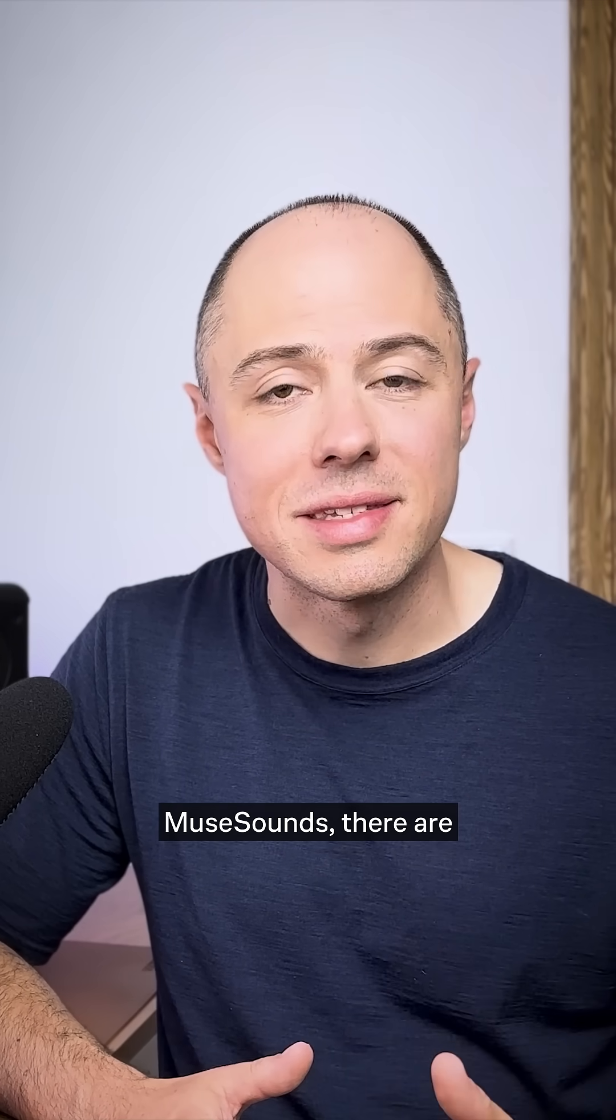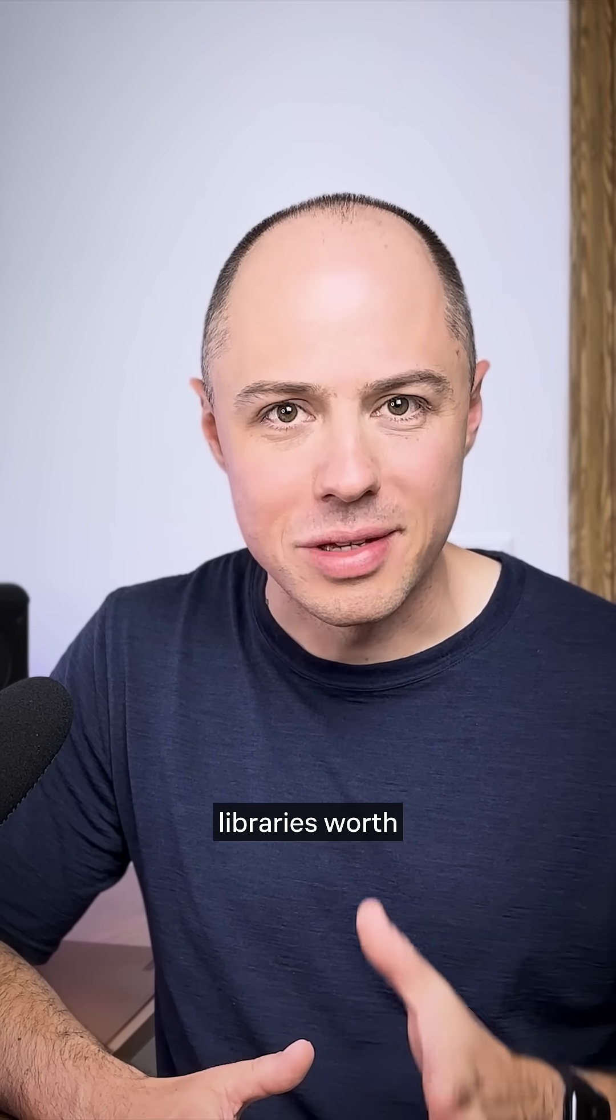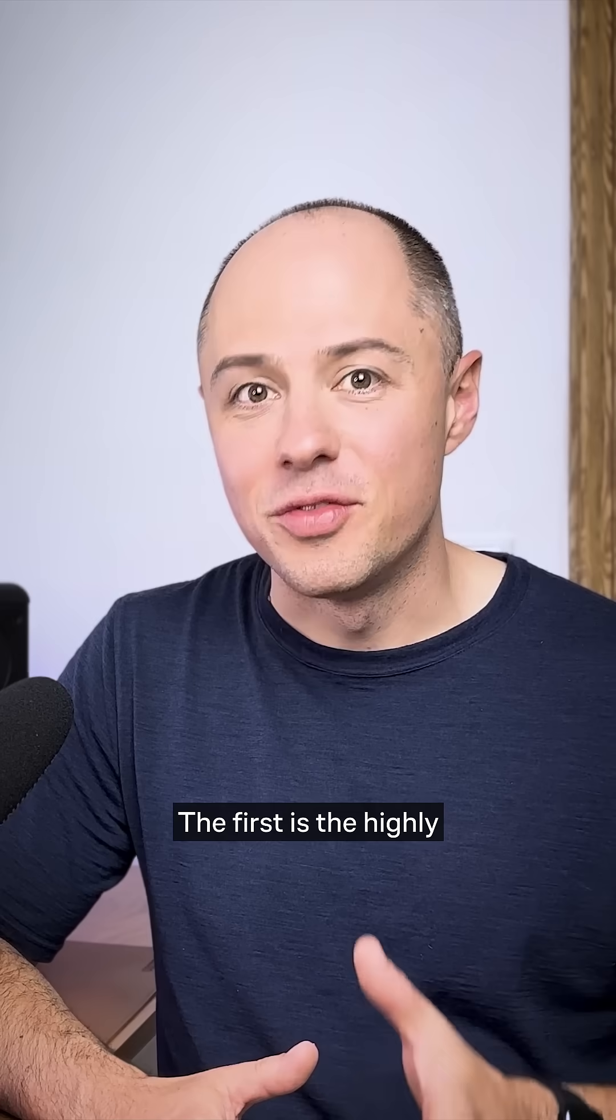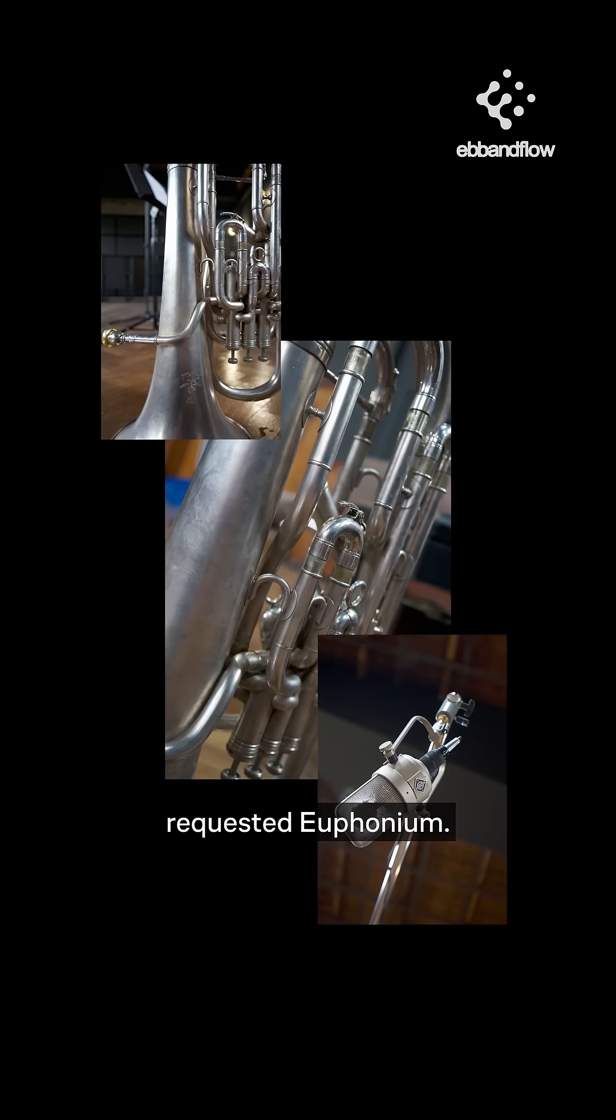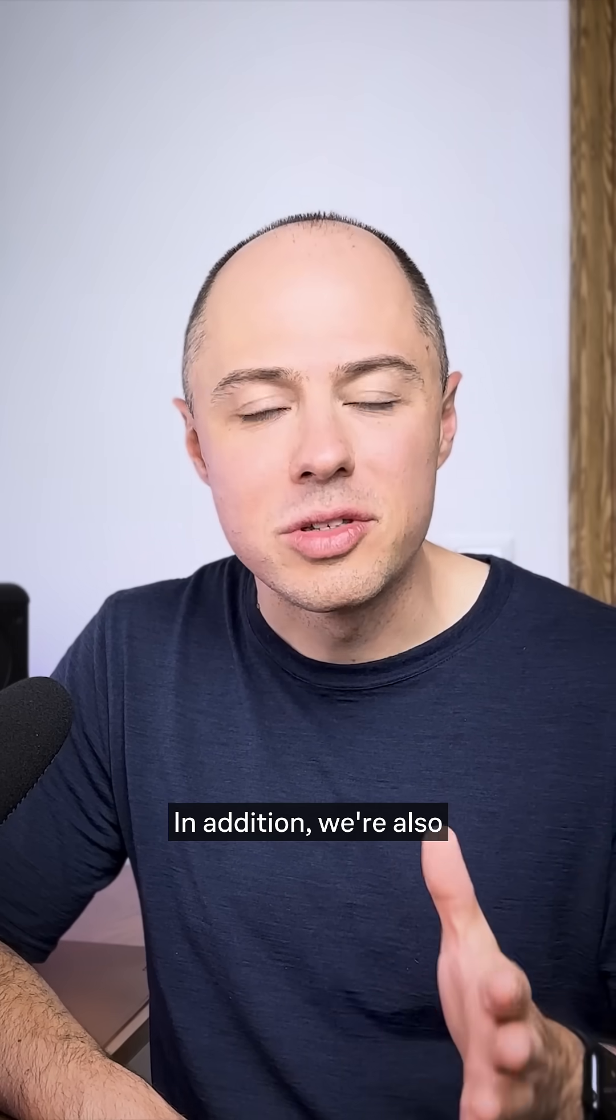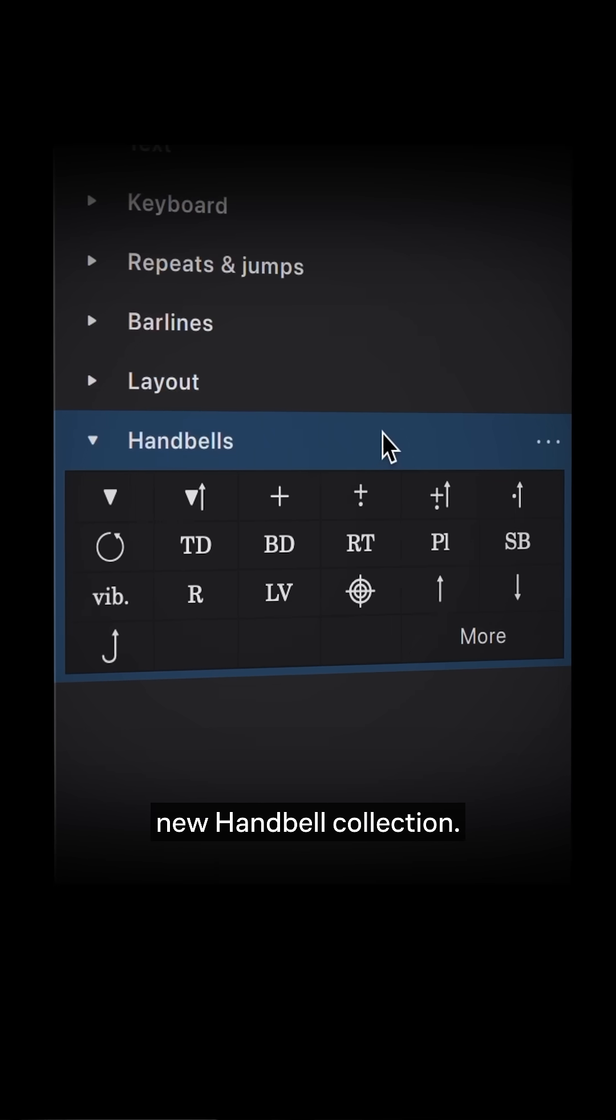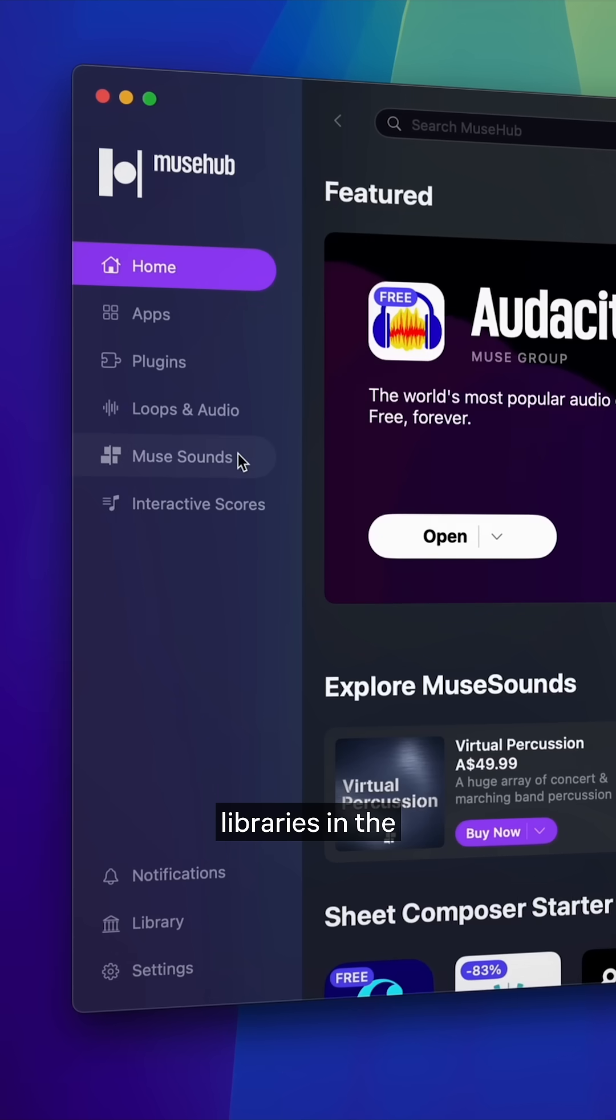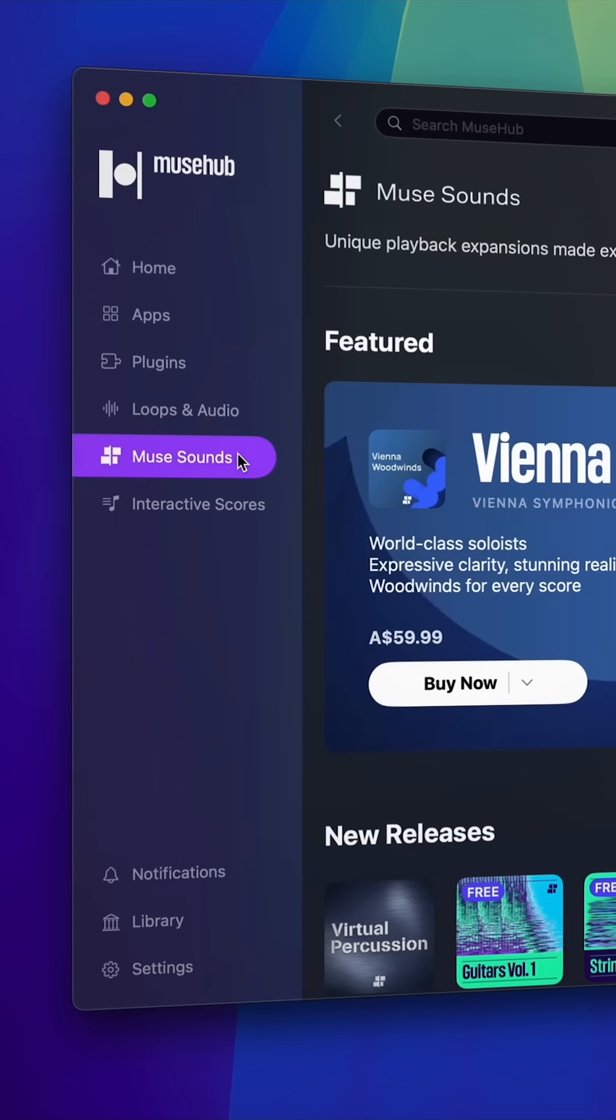And speaking of MuseSounds, there are two new playback libraries worth highlighting here. The first is the highly requested Euphonium. In addition, we're also proud to introduce a new handbell collection. Get both of these libraries in the MuseSounds section of MuseHub.